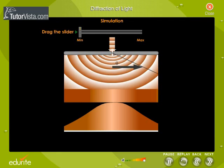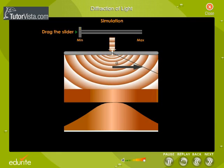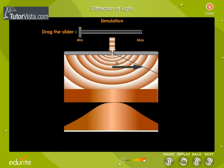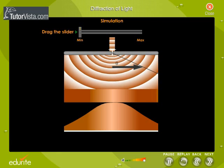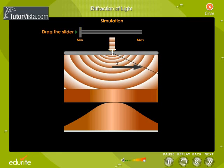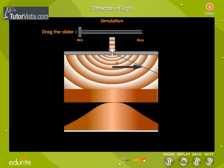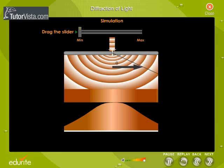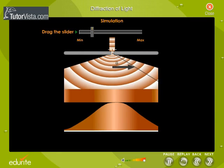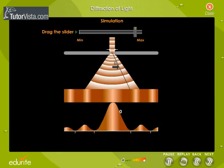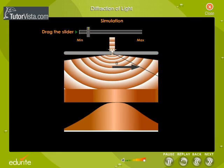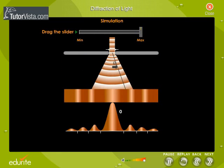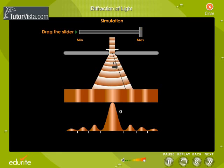Drag the slider to observe how the quality of diffraction changes with the change in the size of the slit. We observe that the process of diffraction becomes much more pronounced when the dimensions of the slit are comparable to the wavelength of light.